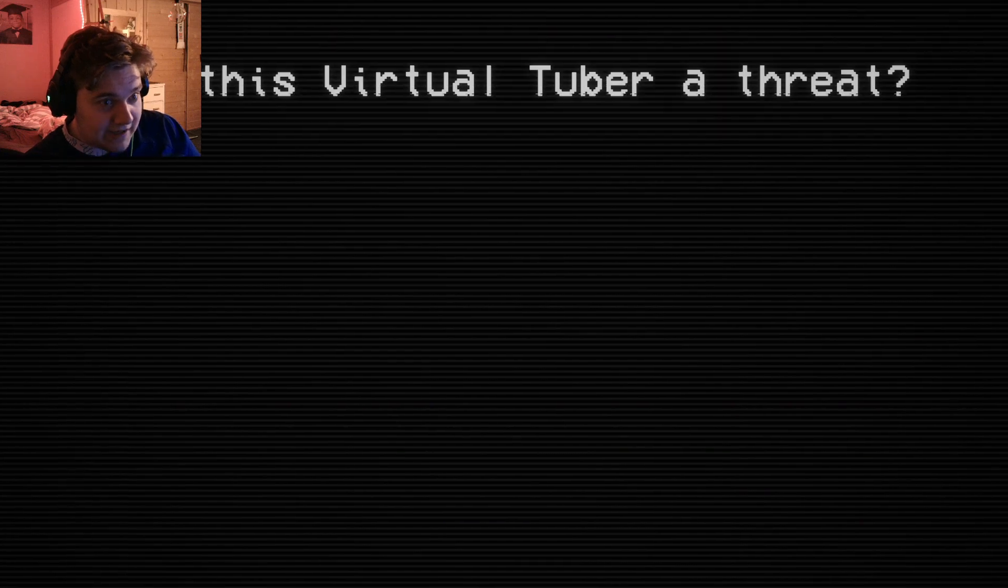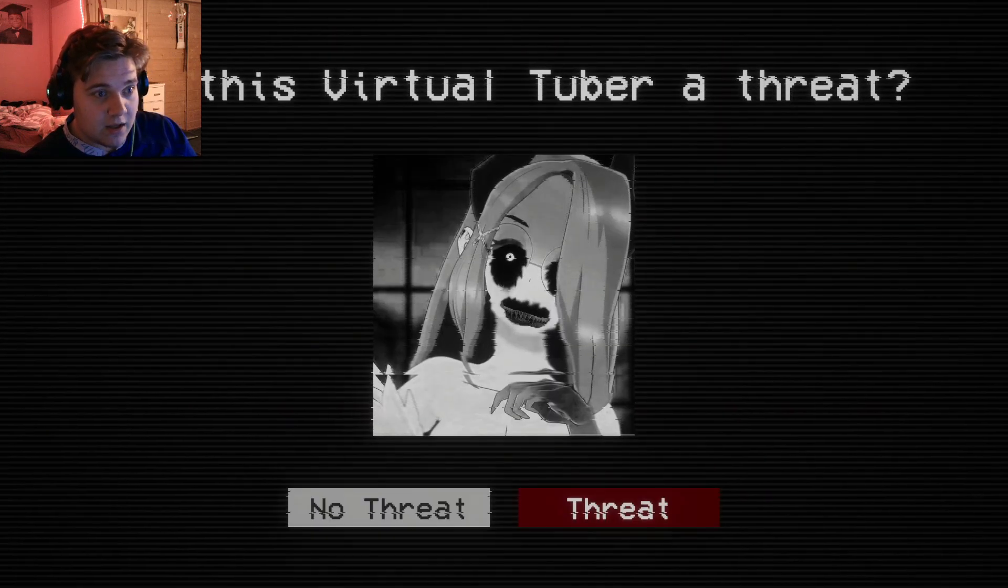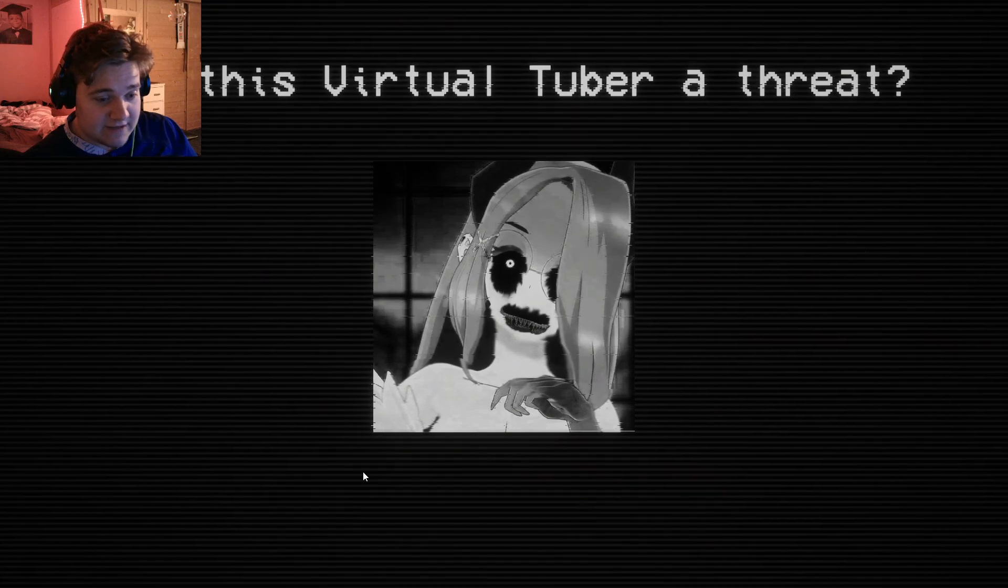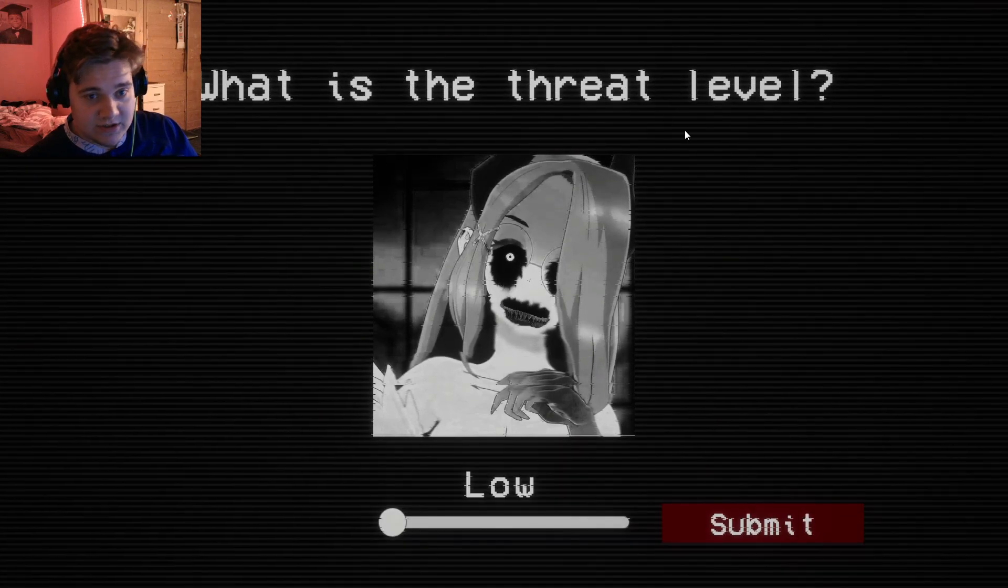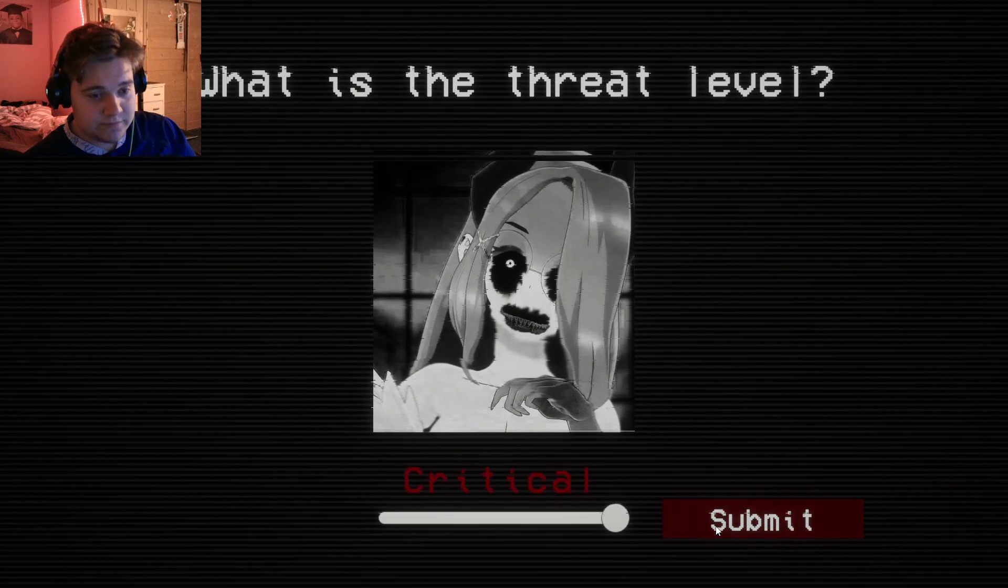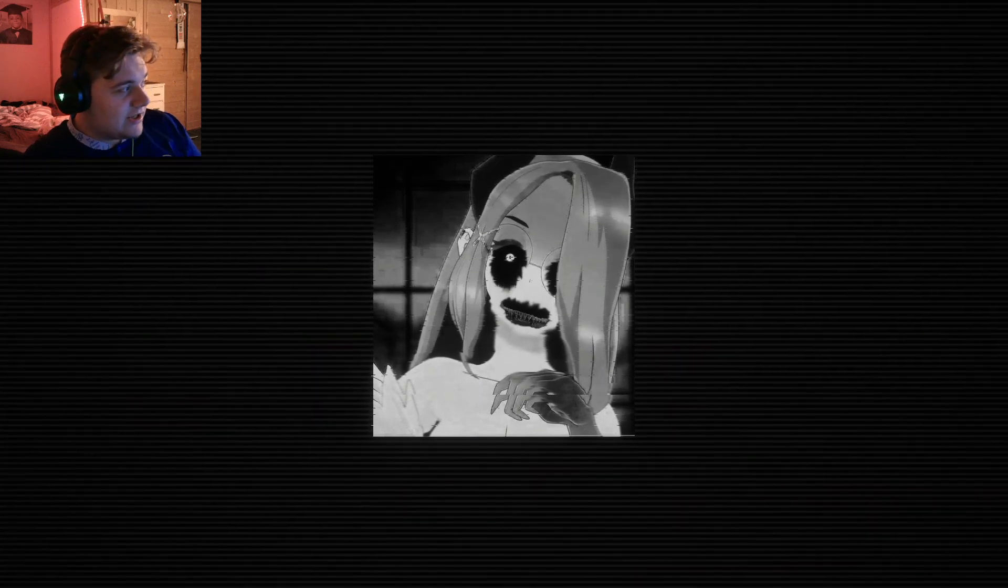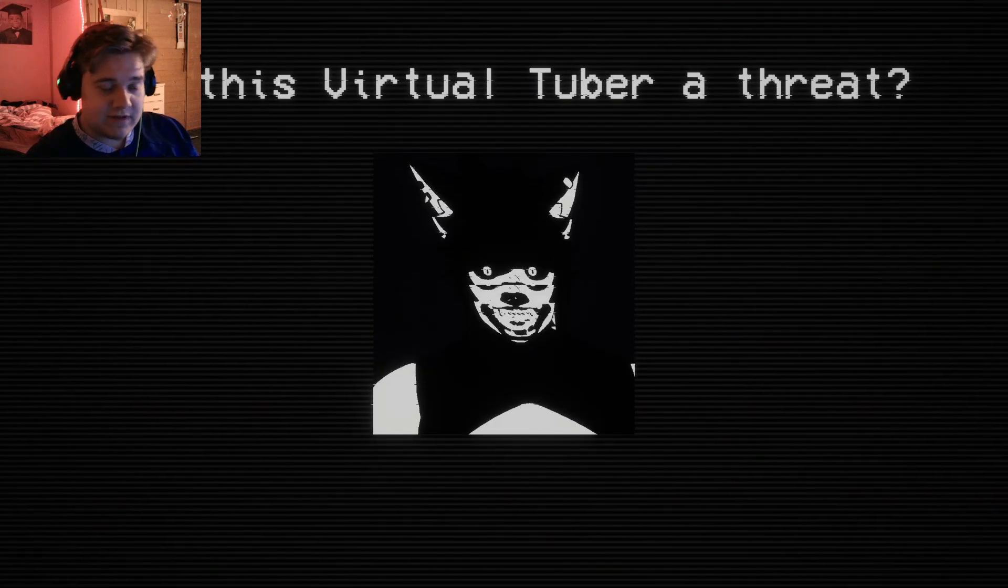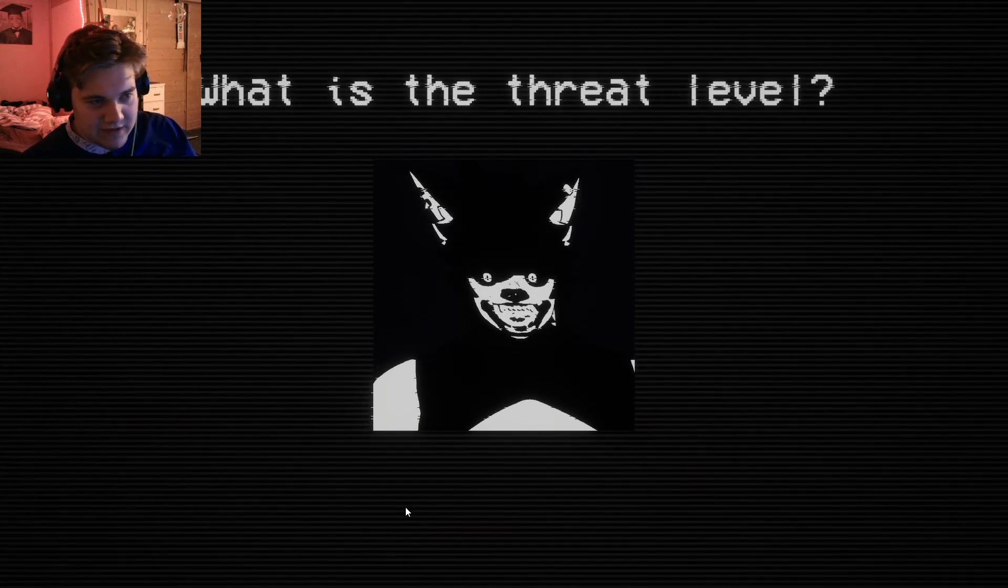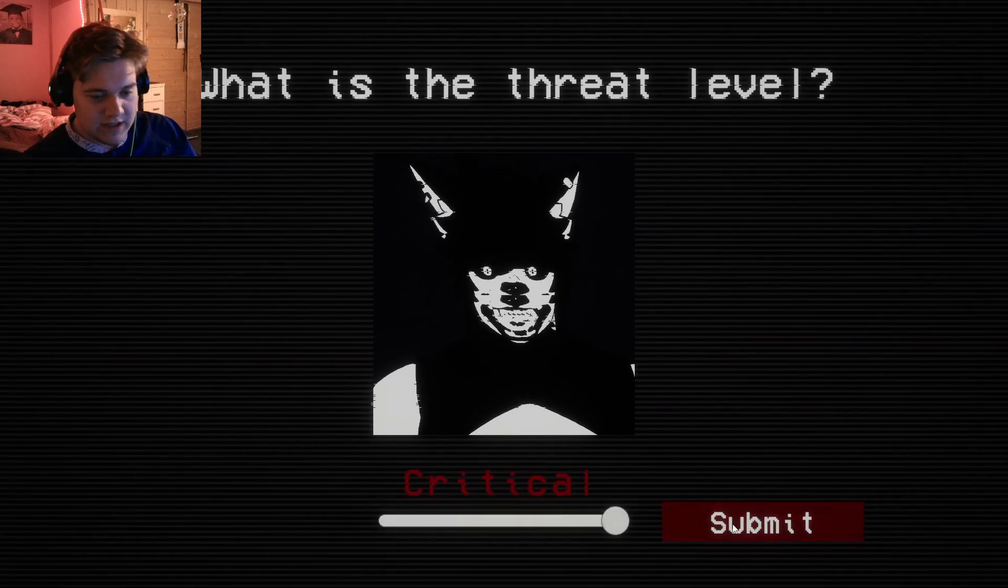Oh, my god. Oh, my god, you scared the shit out of me. Is this Virtual Tuber a threat? Threat. What is the threat level? It's critical. Oh, my god. It scared the shit out of me. I almost died. Is this Virtual Tuber a threat? You see, it's not fun when everybody's a threat. What is the threat level? Yeah, critical. Every image they show me is a threat.